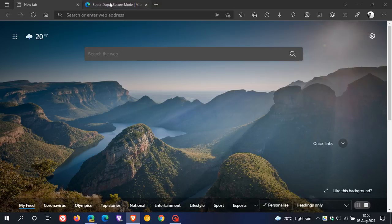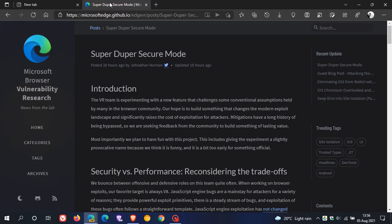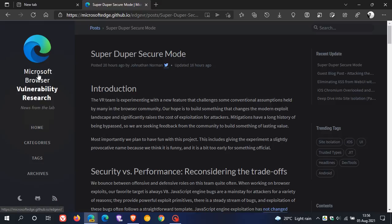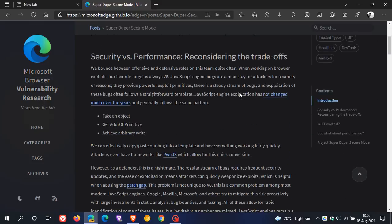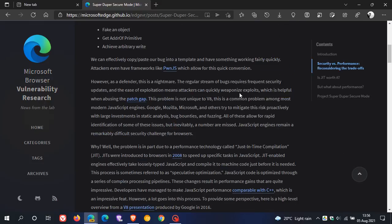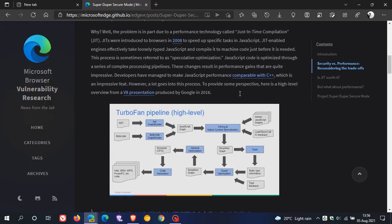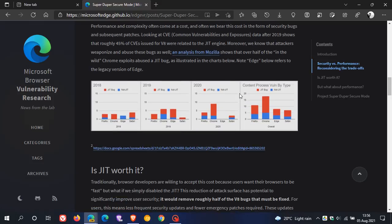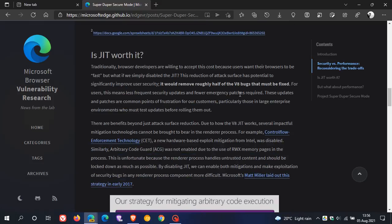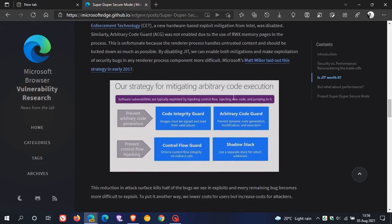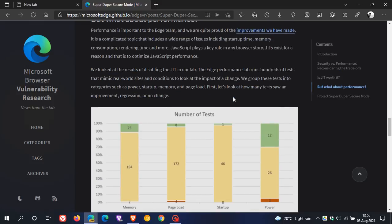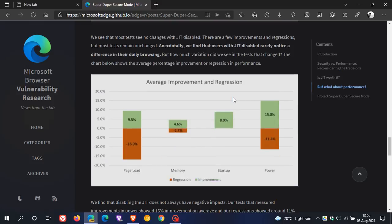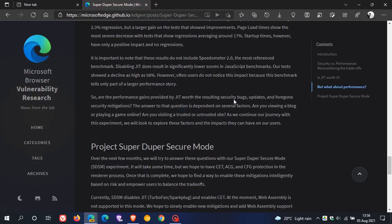If we go over to the super duper secure mode on their web page, this is over at the Microsoft browser vulnerability research on their web page. We can see everything you will need to know about this new flag and what it does and how it is applied in the Edge browser.